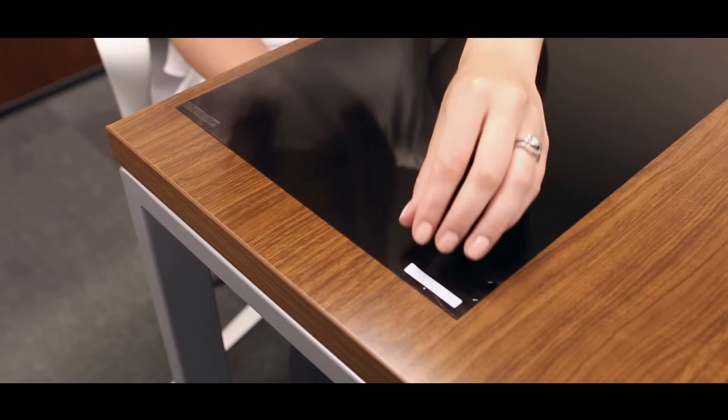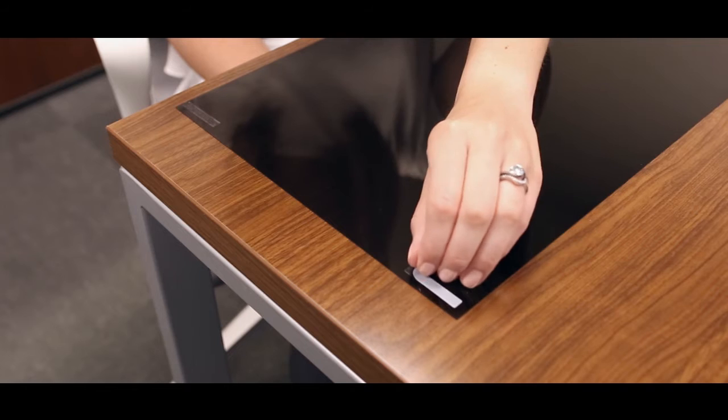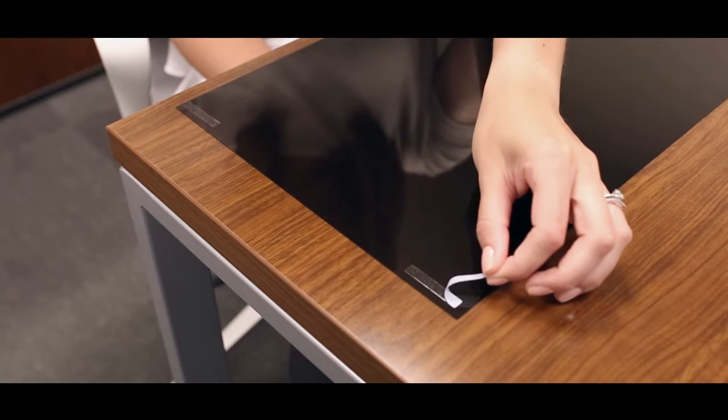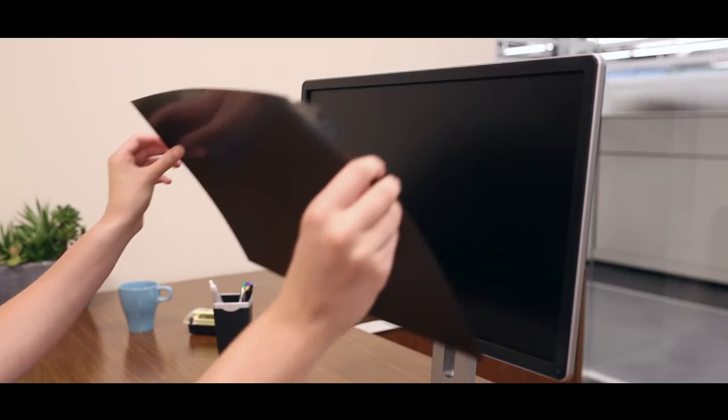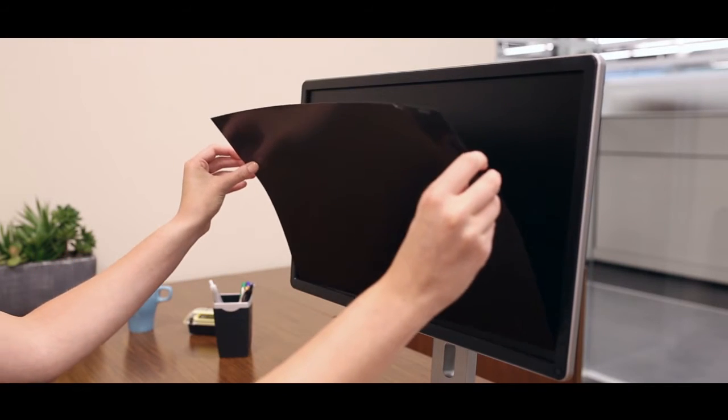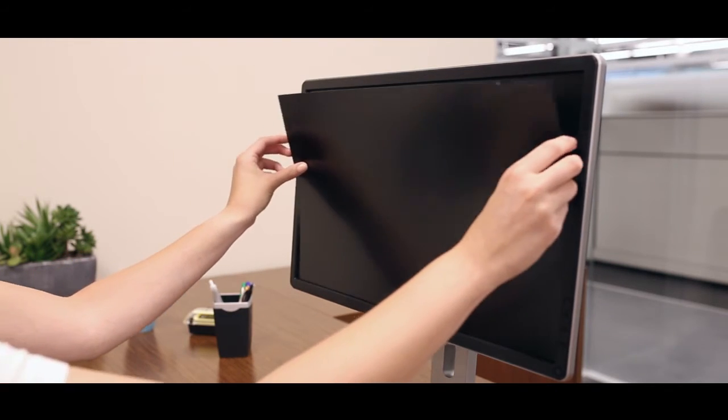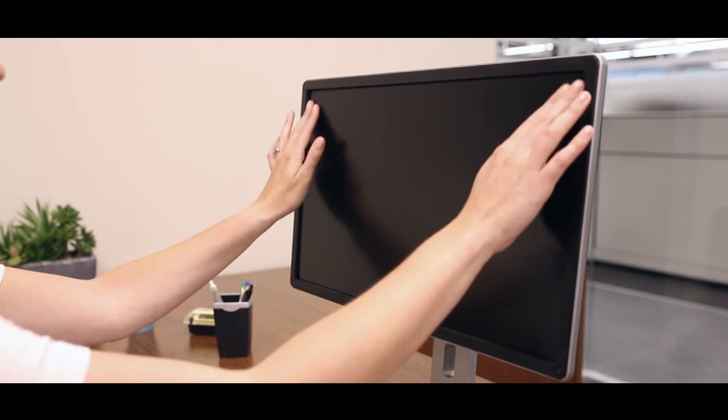Once the strips have been applied to your filter, remove the backing of the strips and press the filter onto your laptop or monitor screen to ensure secure adhesion.